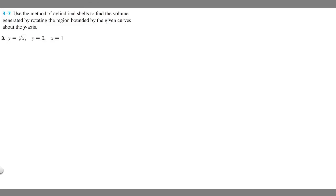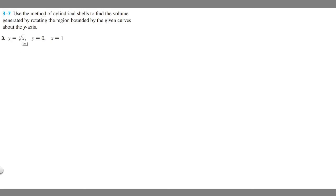In this problem we're told to use the method of cylindrical shells to find the volume generated by rotating the region bounded by the given curves about the y-axis. This is number three, and we're told that y equals the cube root of x, y equals zero, and x equals one.